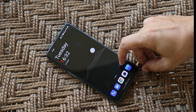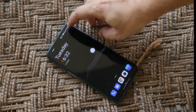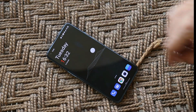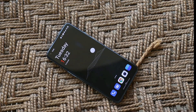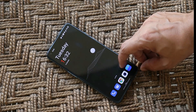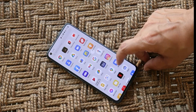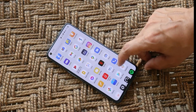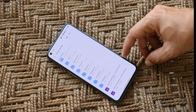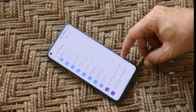To downgrade your device to OxygenOS 11, make sure your device is sufficiently charged — battery percentage above 50%. Also make sure to take a backup of the entire device, because downgrading will wipe all the data from your device.